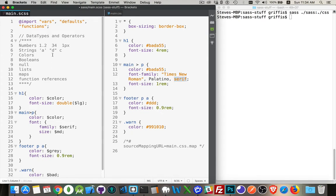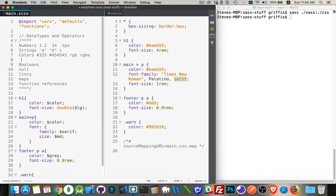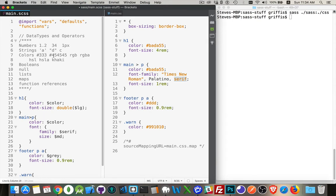Colors. Again, just like CSS, because SASS really is CSS equivalent, compatible. With colors, you can use the three-digit hex, the six-digit hex, the RGB function, the RGBA function, the HSL function, the HSLA function, or the named colors, like khaki, purple, red, blue. Any one of those is valid and considered to be a color in SASS.